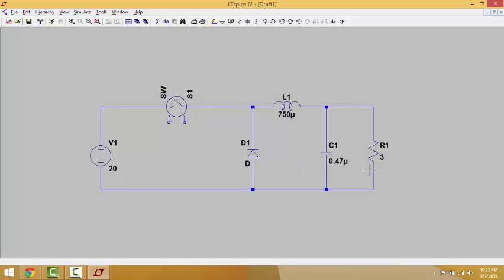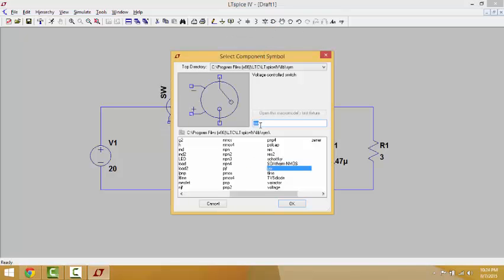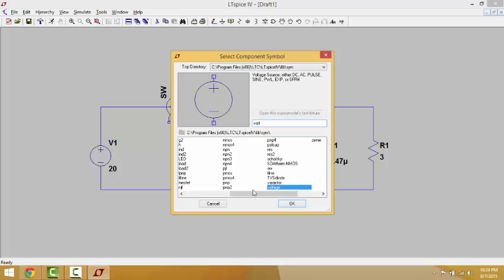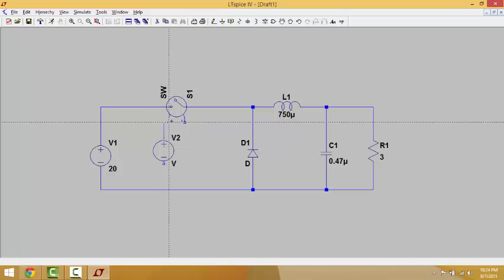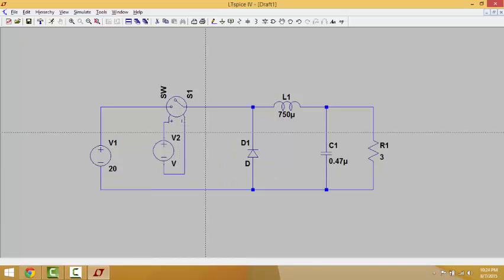Now that we have the values of all the components, we need to control the switch. As you can see, the switch is controlled by a voltage source. So we need to add a voltage source to the switch — go back to Components, write 'volts', click OK. We connect the positive of the voltage source to the positive terminal and the negative to the negative. One last thing — we must not forget the ground, otherwise the circuit will not work.